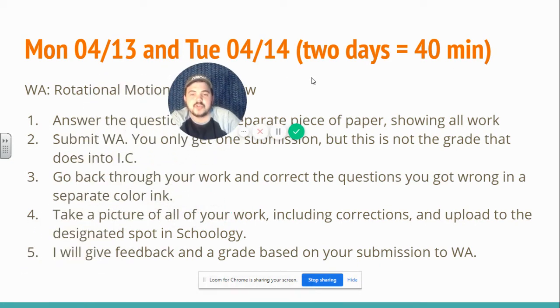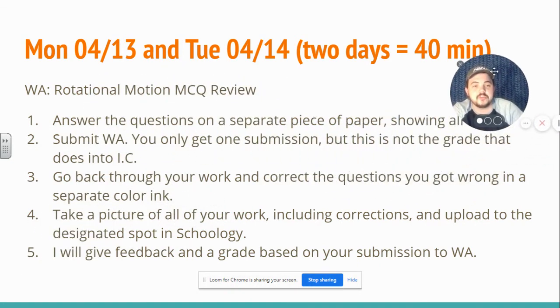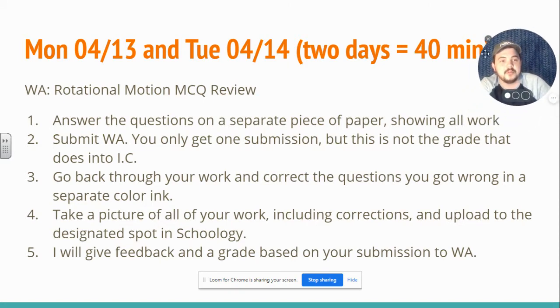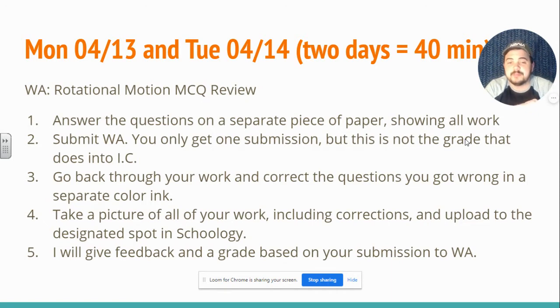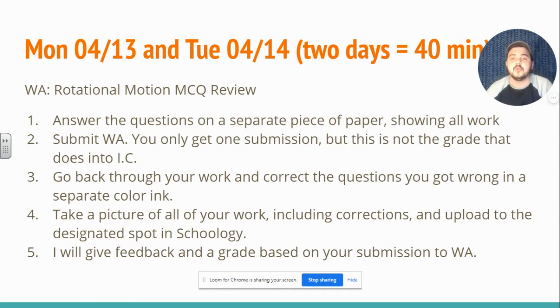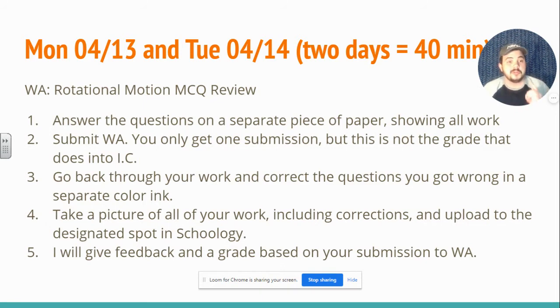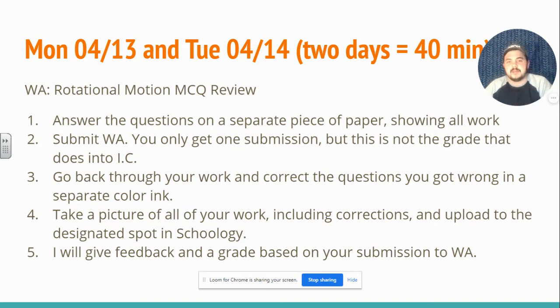I'd like for you to do a web assign, which is a bunch of multiple-choice questions. Let's move my bubble over there. Do all of the work on a separate piece of paper. Show all of your work for every problem that's there. Submit to web assign. You only get one submission. This is not the grade that goes into Infinite Campus.